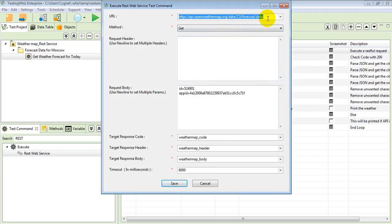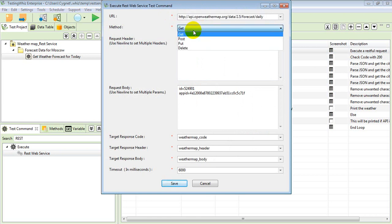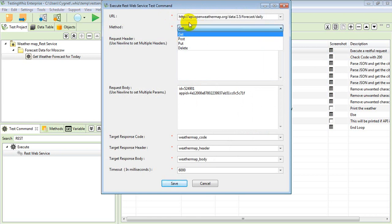Based on that particular URL, whichever method is supported by that particular URL, we need to select it from here. So in this example, this URL is supporting GET method.